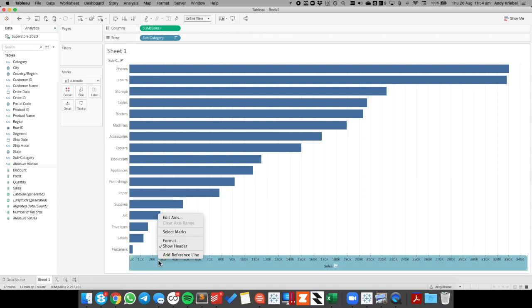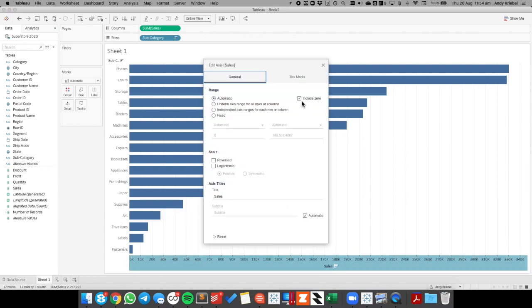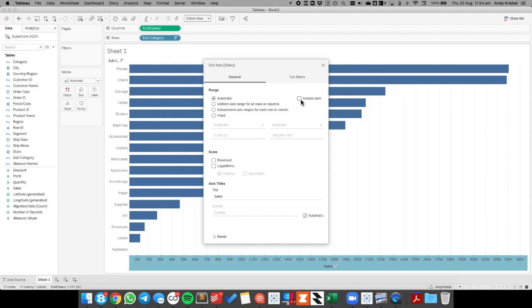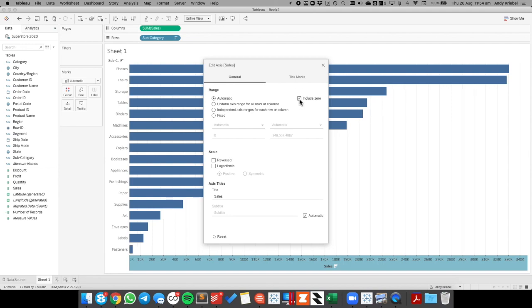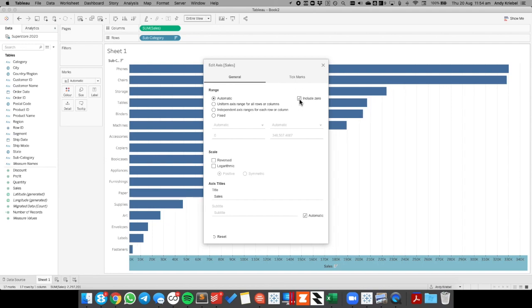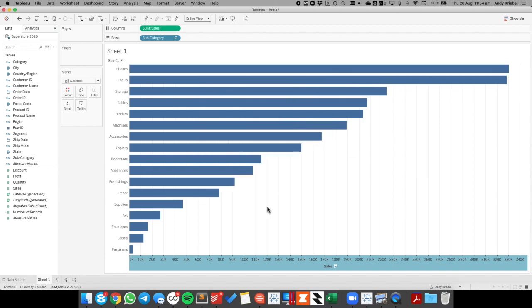Well, you might think that you go into edit axis and uncheck the include zero. And that does it, but yet it shifts the bar charts as well. So if you watch really closely, you'll see the bar charts shifting as I check and uncheck that box. But actually, we don't want to do that.